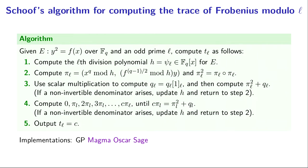The next step is to use scalar multiplication with a binary double and add approach to take multiplication by 1 and turn it into multiplication by q.